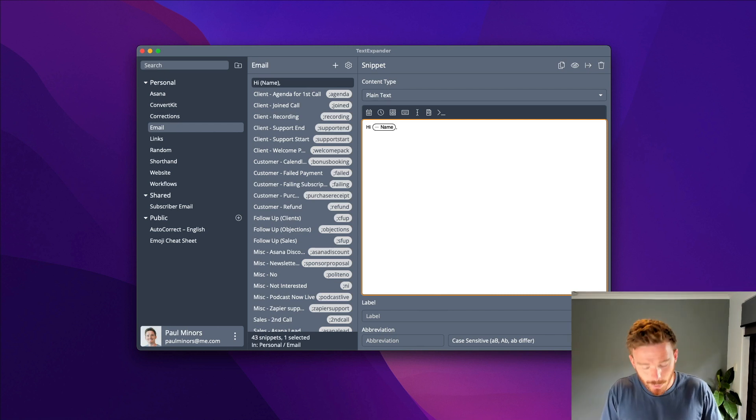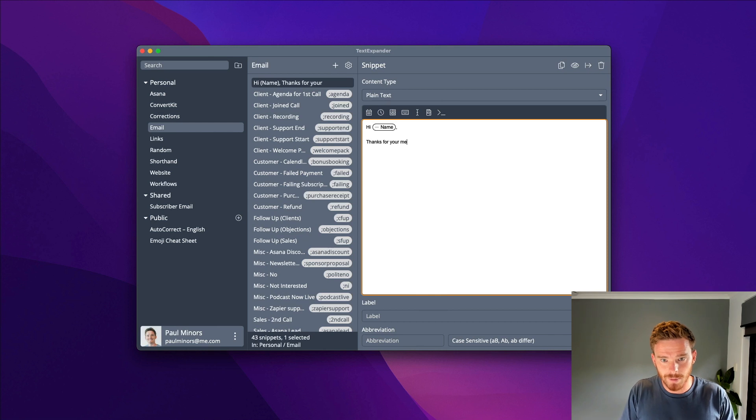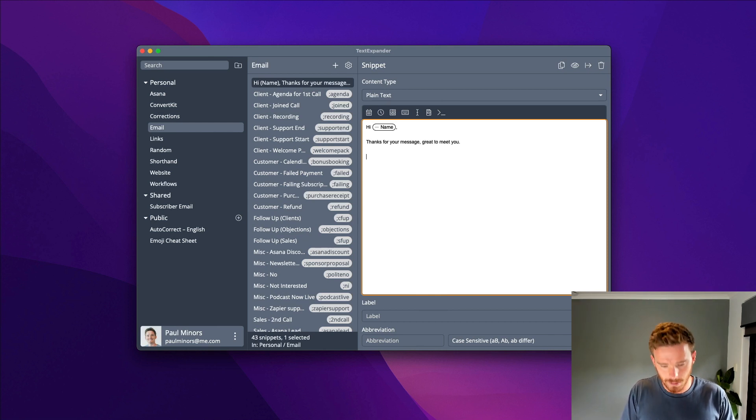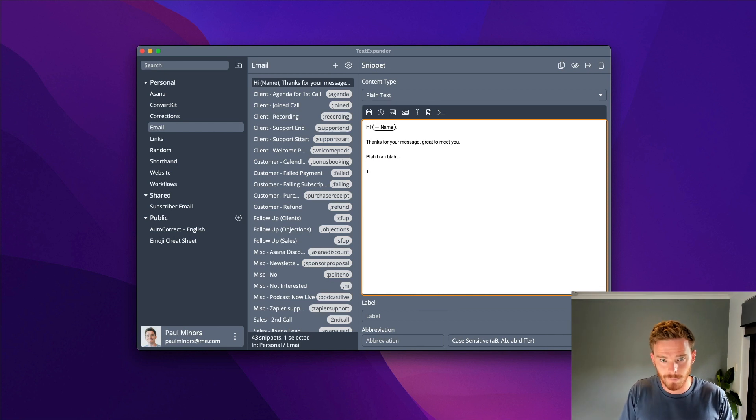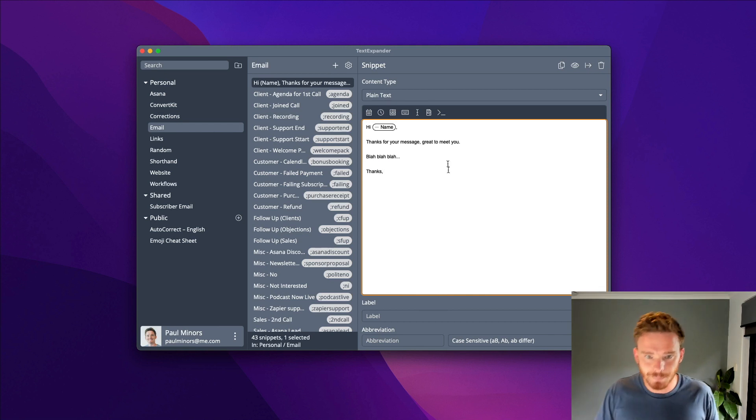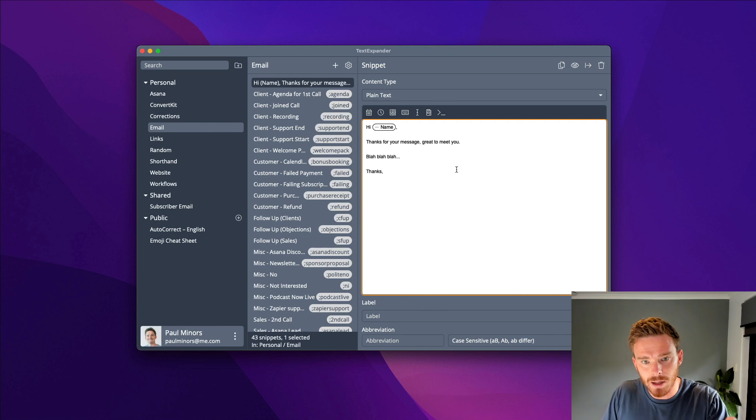I'll type in the body of my message. Let's say, thanks for your message. Great to meet you. Thanks. I've got my email ready to go.